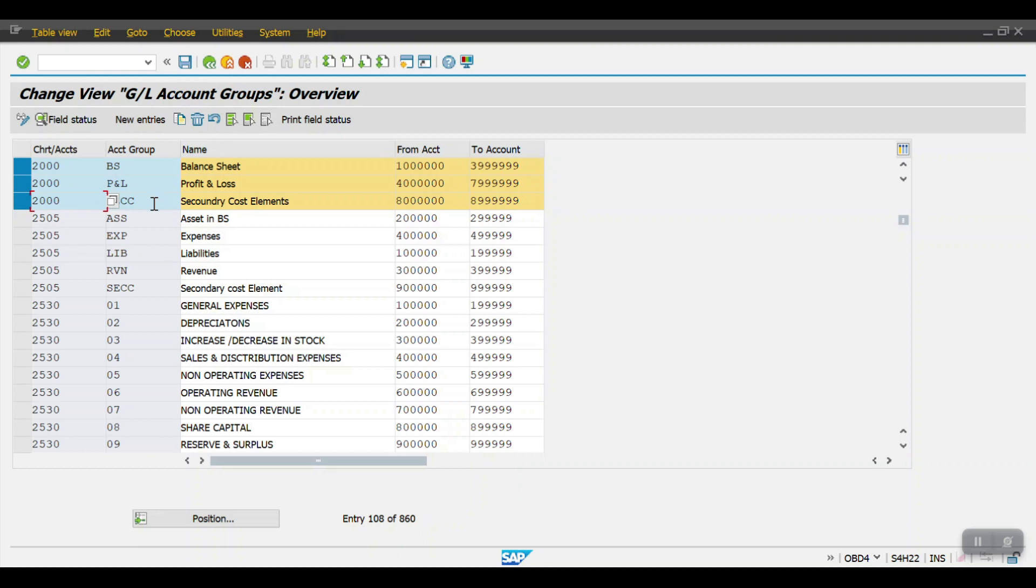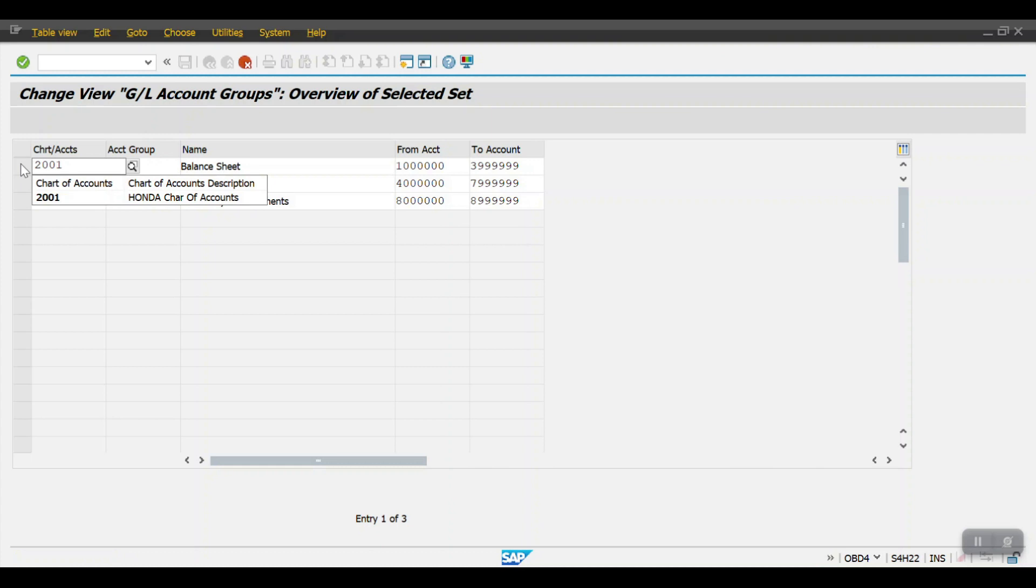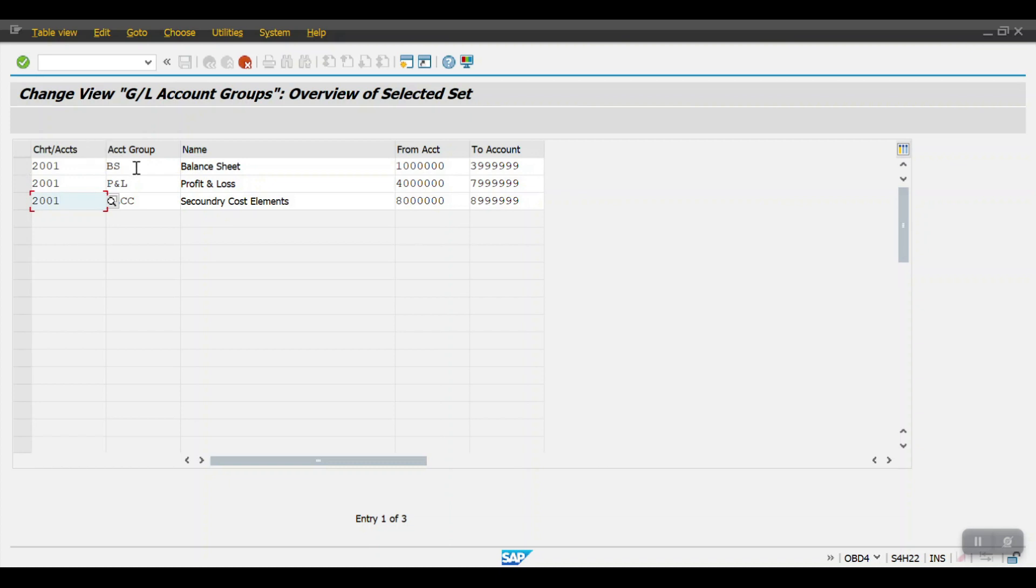So if I'm creating a new account group, we generally will use new entries. For my previous one, I am copying from my previous chart of account, so I'm copying this one. Here we need to mention our chart of account which is 2001.